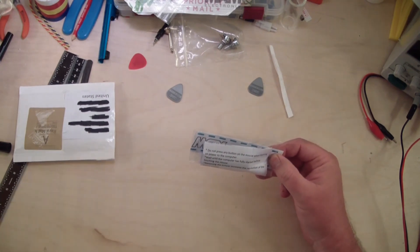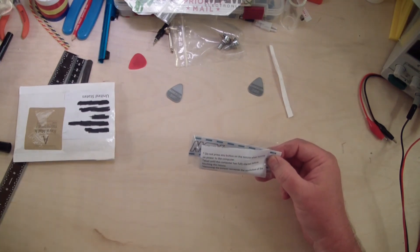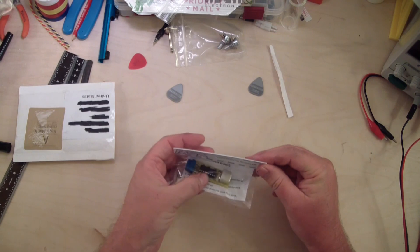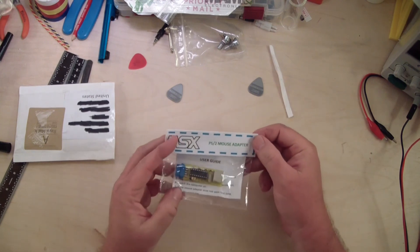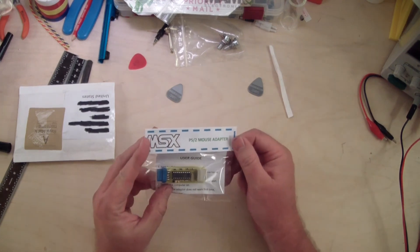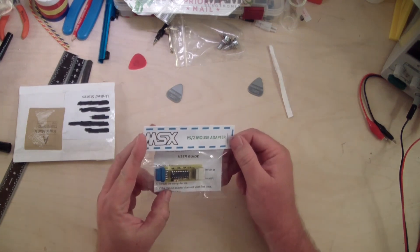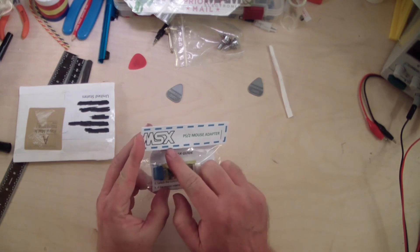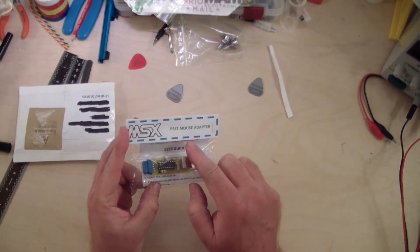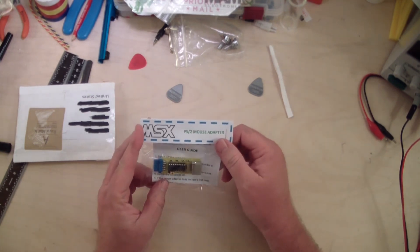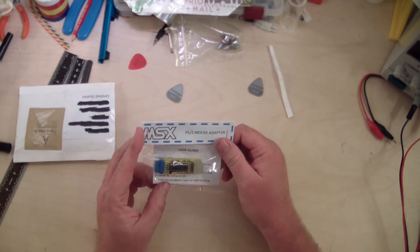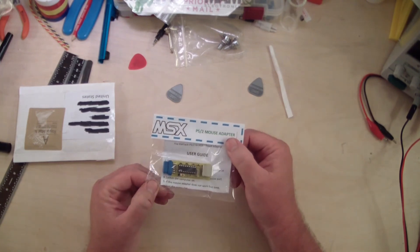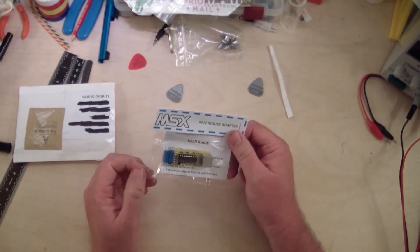Some instructions. We'll put those aside for now. All right, and you can see right there, this is a MSX to PS2 mouse adapter and it does exactly what that says.